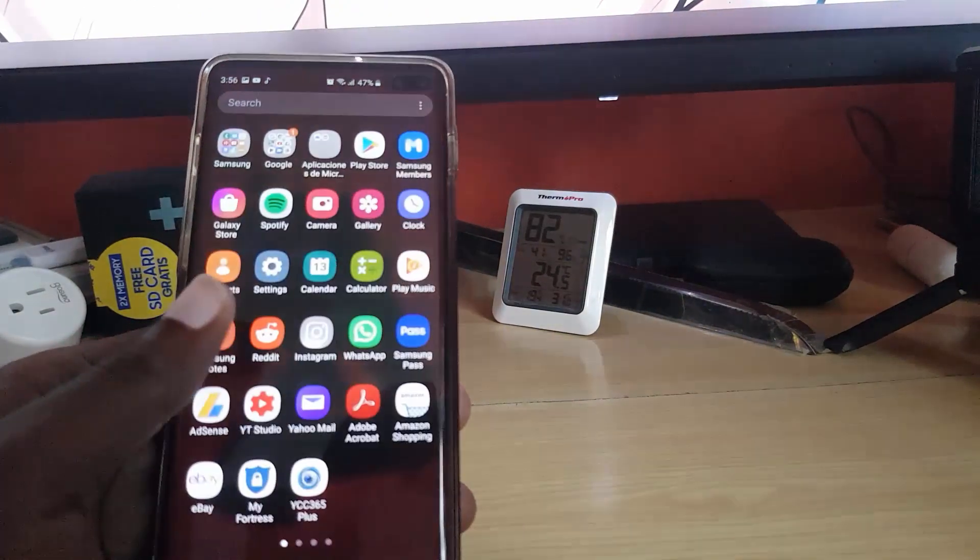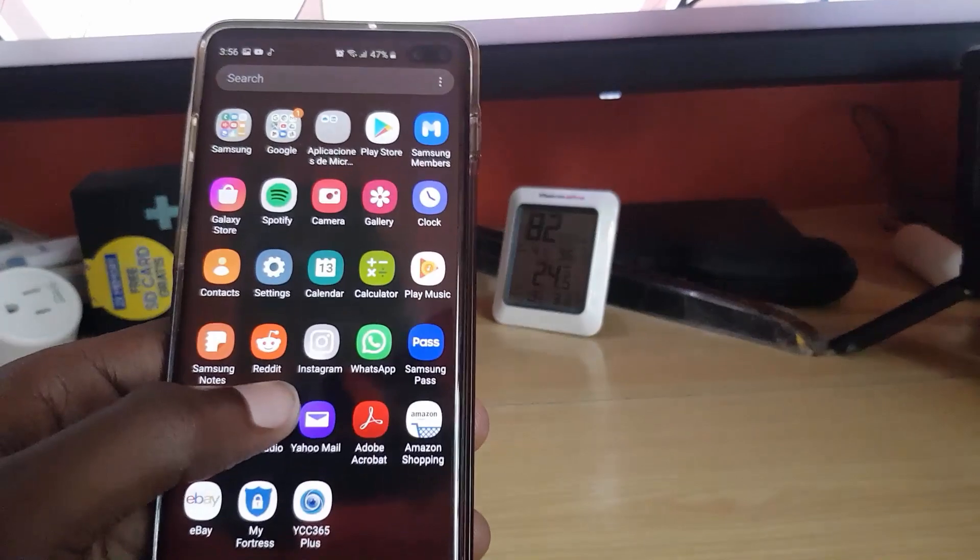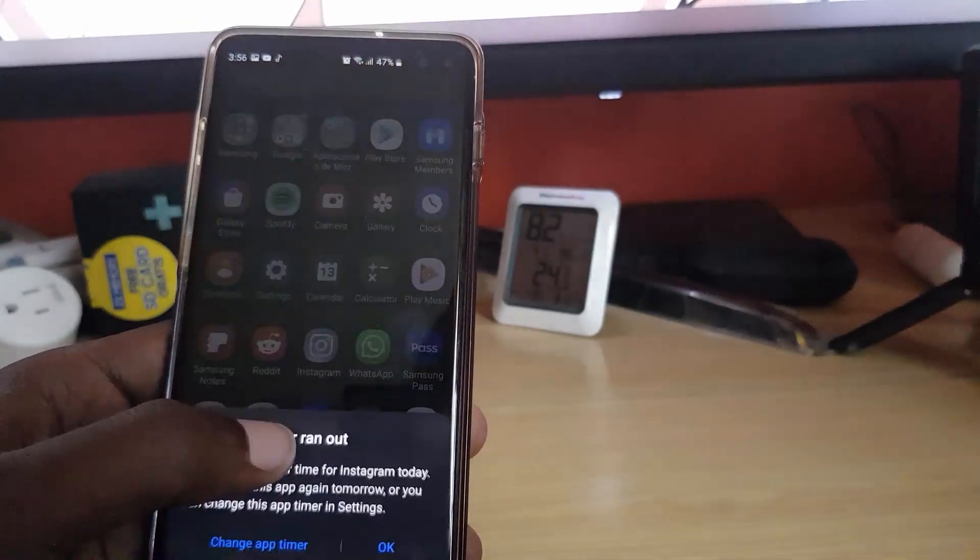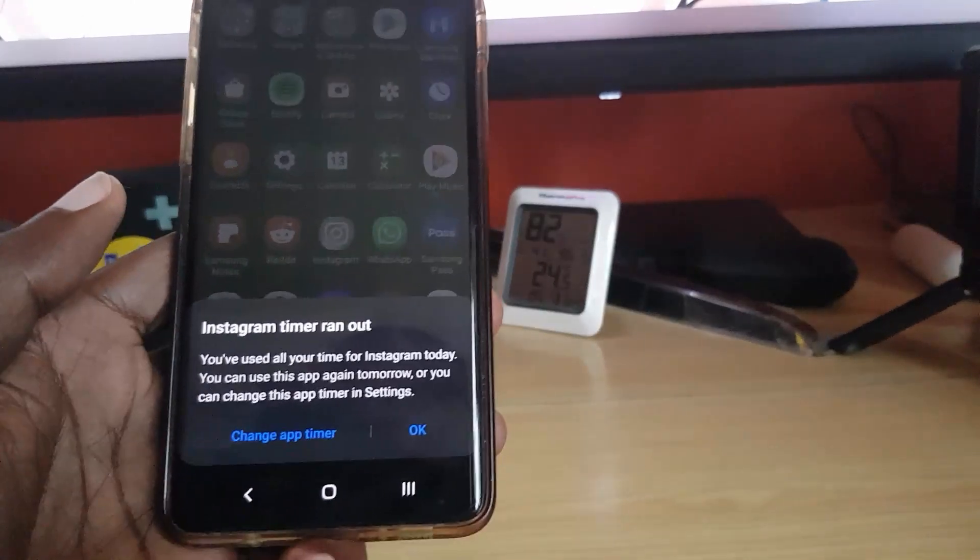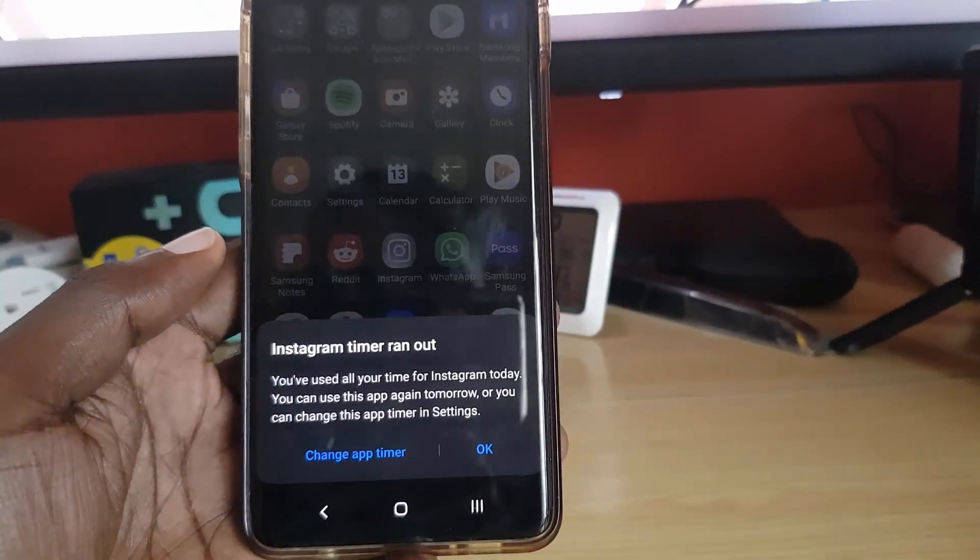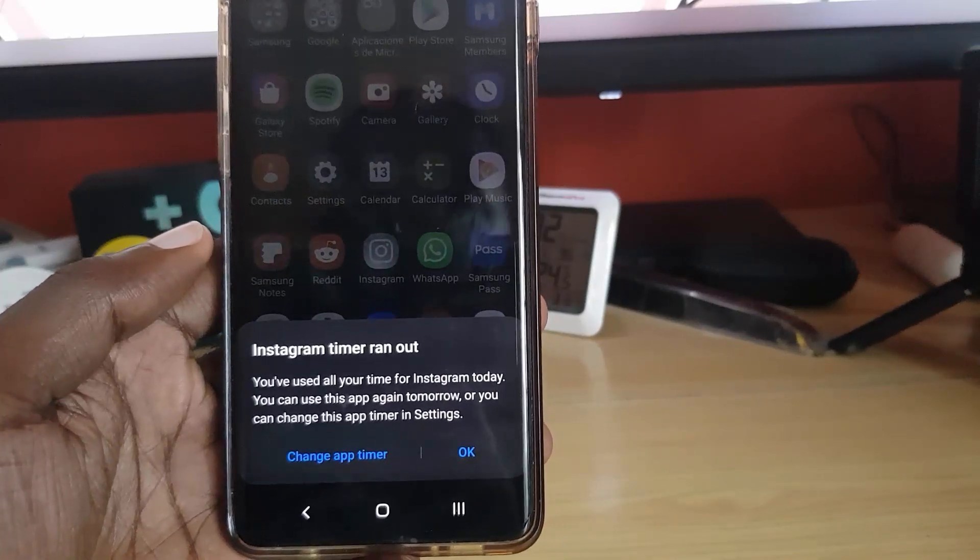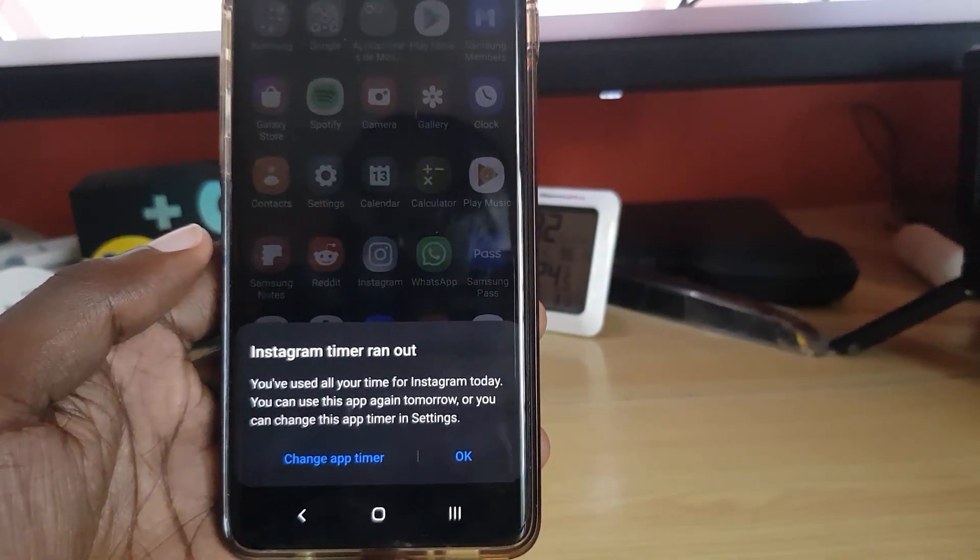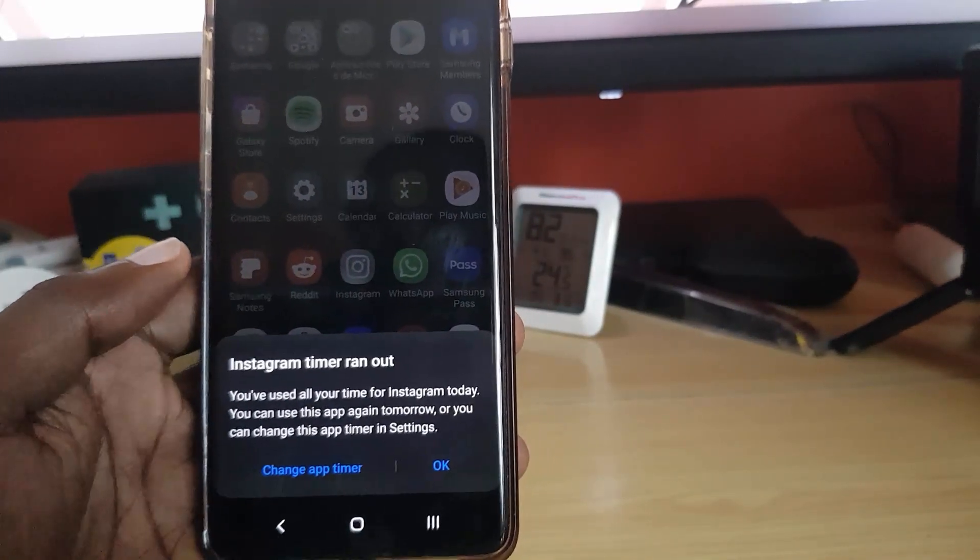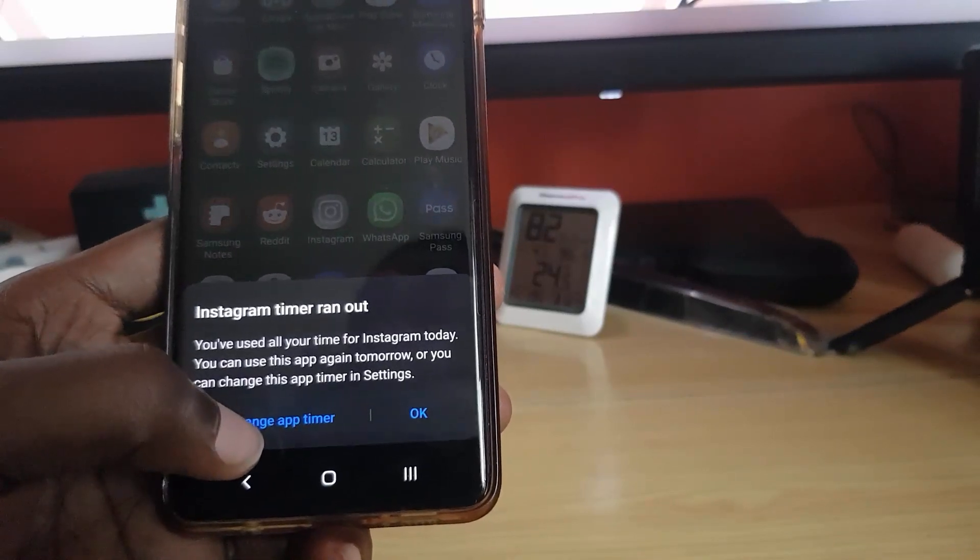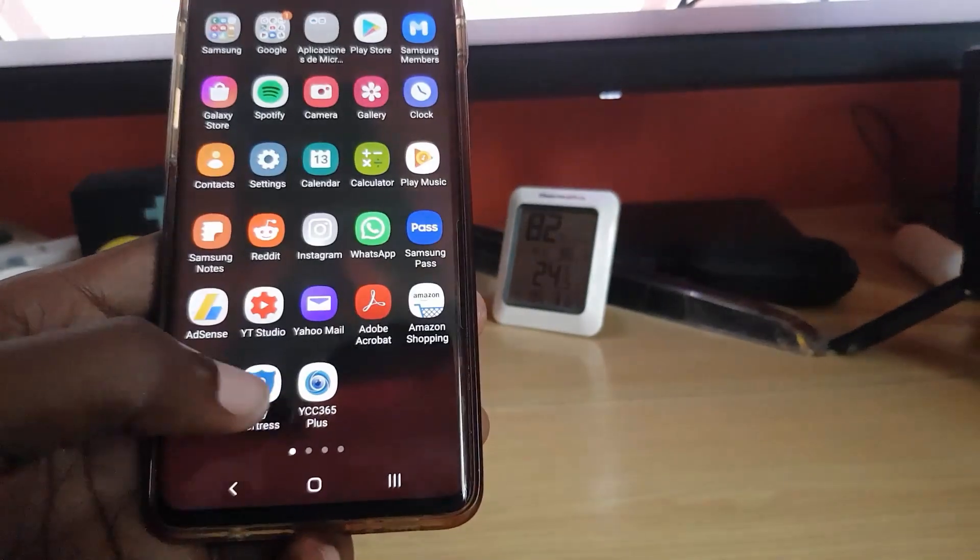Once I hit OK, I'm going to find the Instagram app. Notice it's now grayed out. If I try to tap it, it does say here Instagram timer run out, and that simply means that the time given is gone. If you want, you can change app timer or you can hit OK. I'm just going to hit OK.